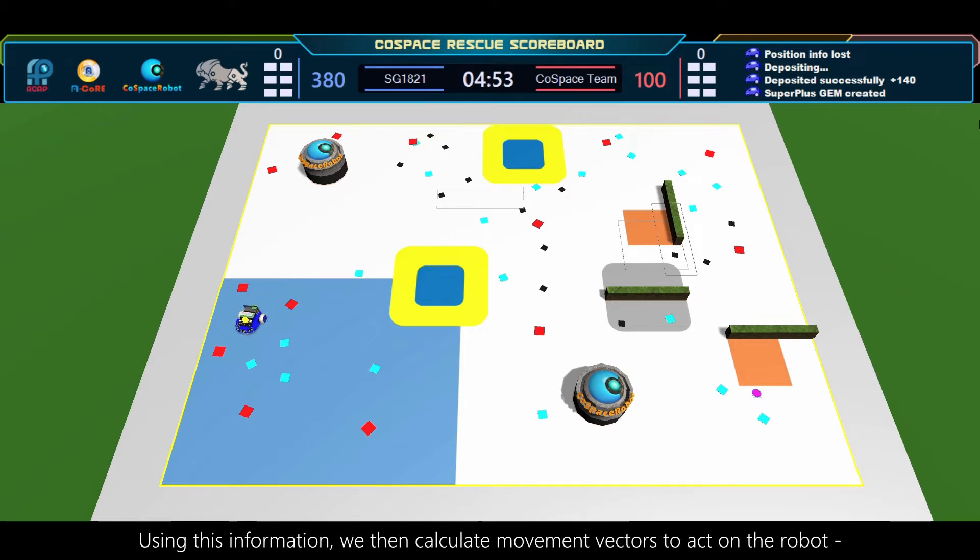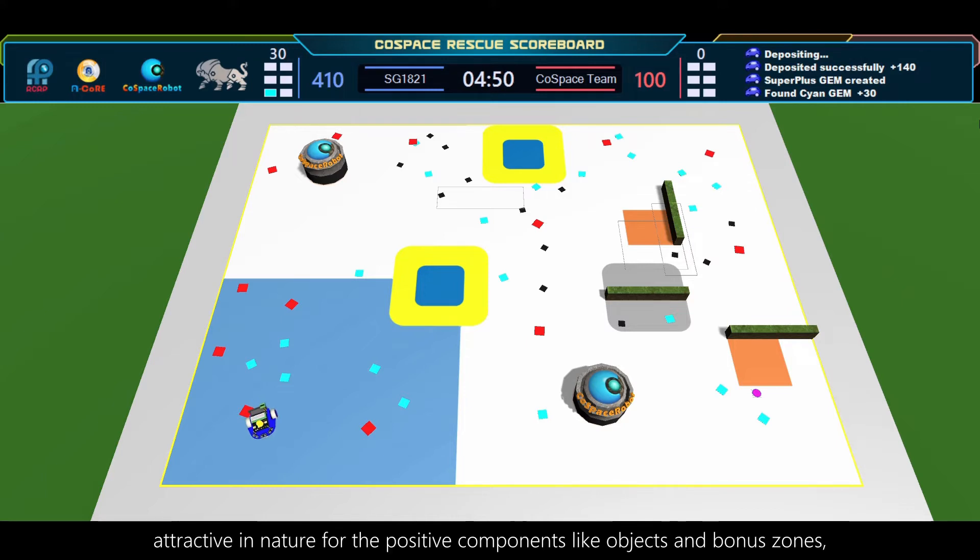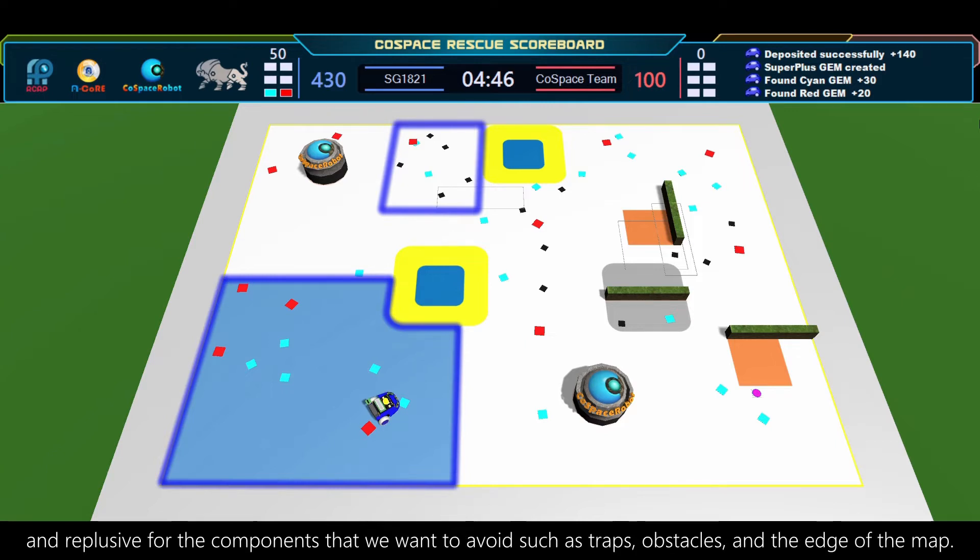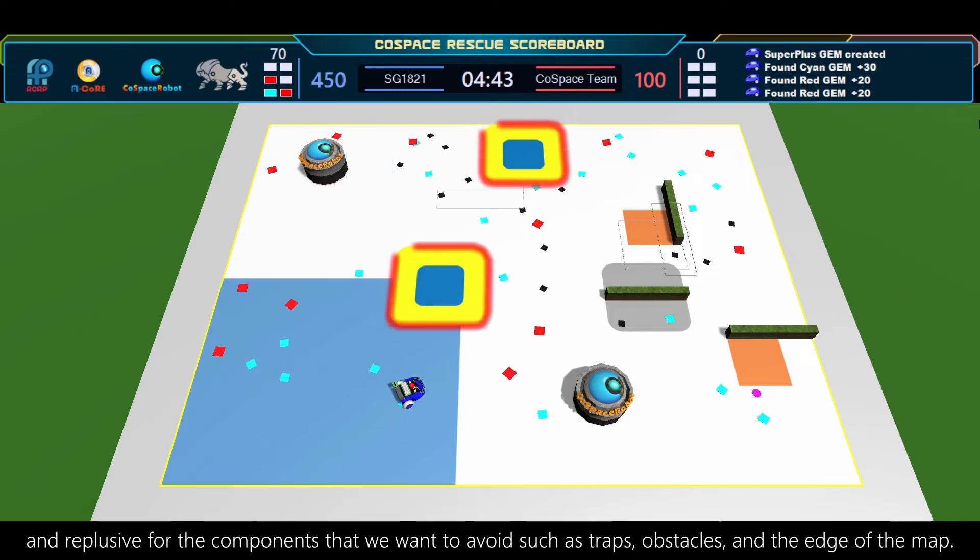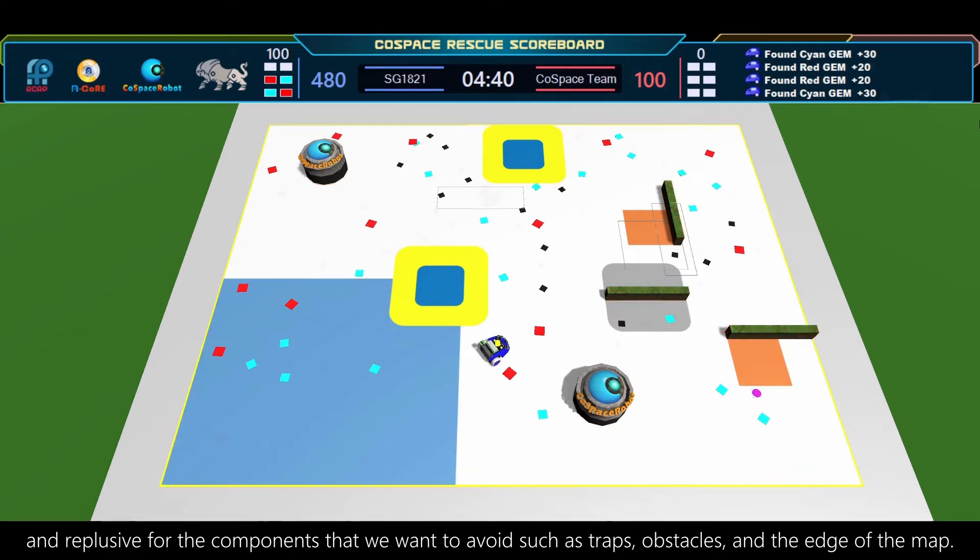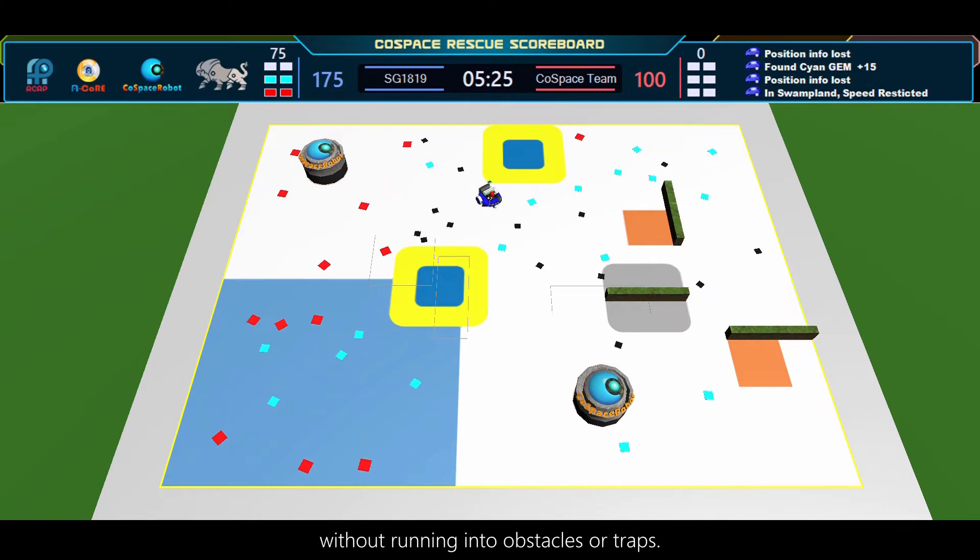Using this information, we then calculate movement vectors to act on the robot. Attractive in nature for positive components like objects and bonus zones, and repulsive for components we want to avoid, such as traps, obstacles, and the edge of the map. This allows the robot to move around the map and search for objects organically, without running into obstacles or traps.